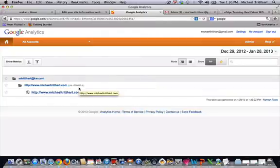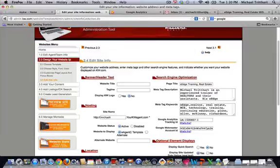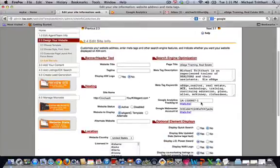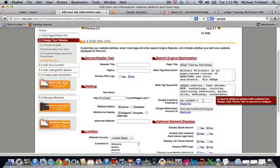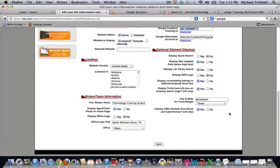When you get that tracking ID, you're going to come back to your e-agency website to step 2.4. What you're going to do is put in your Google Analytics tracking code right there, then scroll down and hit save.